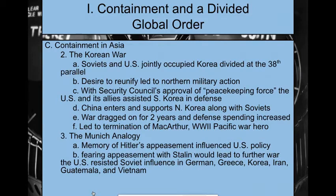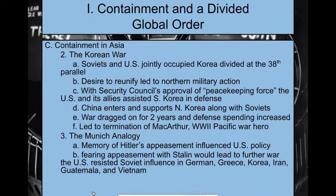The war drags on for two years and we spend a lot of money on it. It eventually leads to the termination of MacArthur, who was a World War II hero in the Pacific. Americans loved him — he's who helped beat the Japanese, and he is a huge hero. Truman ends up firing him due to MacArthur's interest in using stronger military weapons, such as nuclear weapons, on North Korea and China.